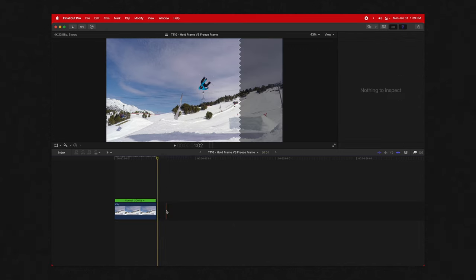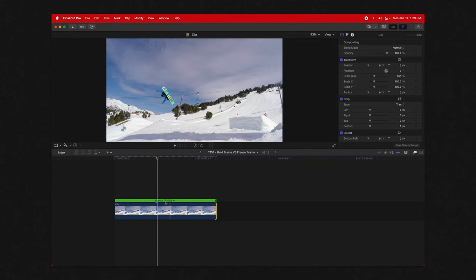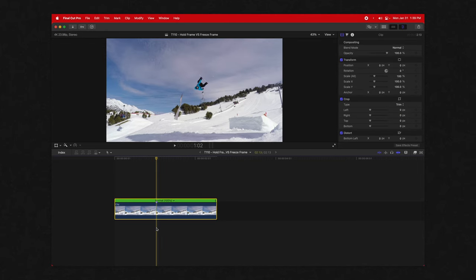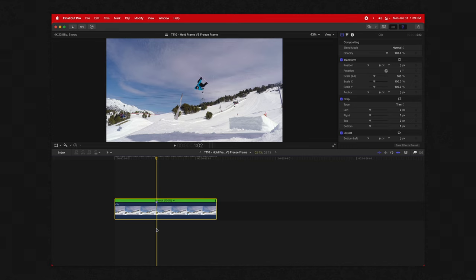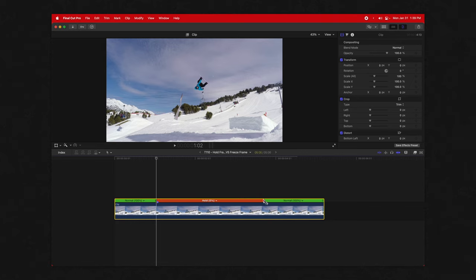Let me explain why you should actually always use the hold frame instead. To create a hold frame, just push Shift+H. If you want to extend the length, you can drag it with this handle. I'm not a big fan of how this is designed, but there are so many benefits to the hold frame over the freeze frame.